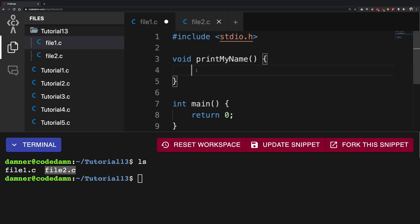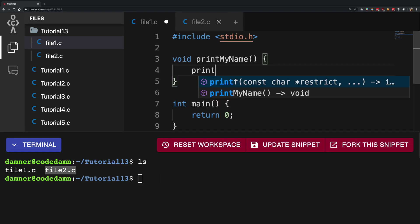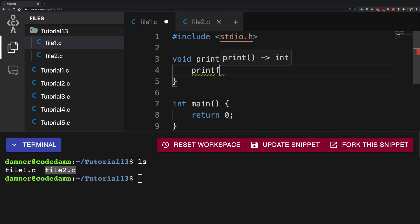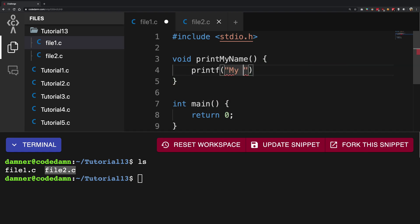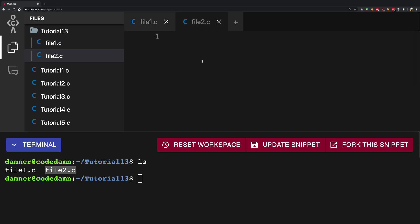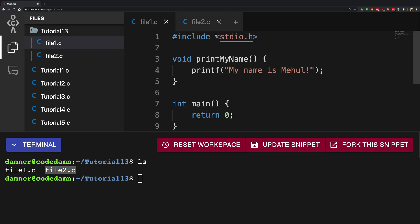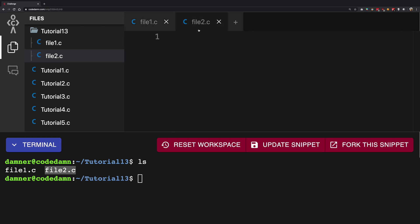So what I do in this is I write printf and I say my name is Mehul. Now I go back to my file 2.c and remember hash include stdio.h actually blindly copies and pastes everything in that particular file.